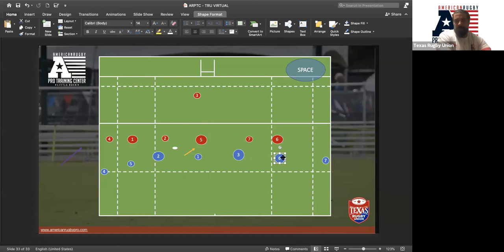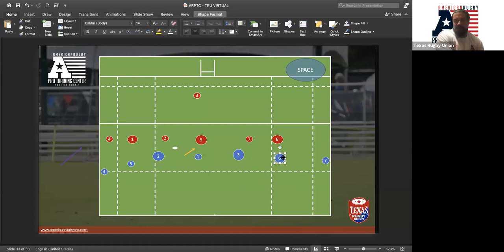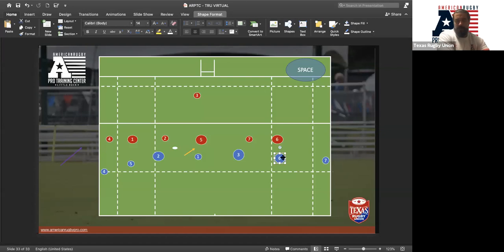We have the ability to kick over the top and chase, and we can condense and run around — but we want to become a team where players can do all three options all the time. If the picture is constantly changing, we want them to adapt and recognize: do we need to go over, around, or through with width? It's a simple concept. Scan, identify space, and choose the best method — run, kick, or pass — to get the ball into that space.